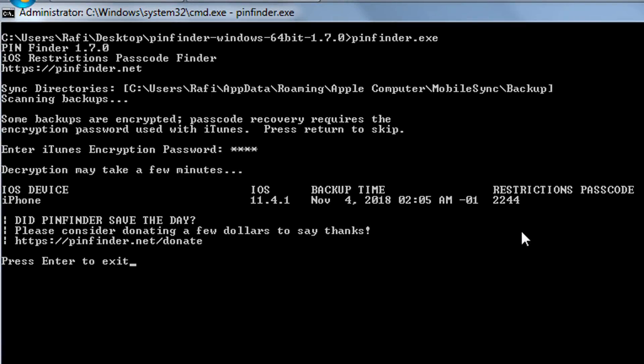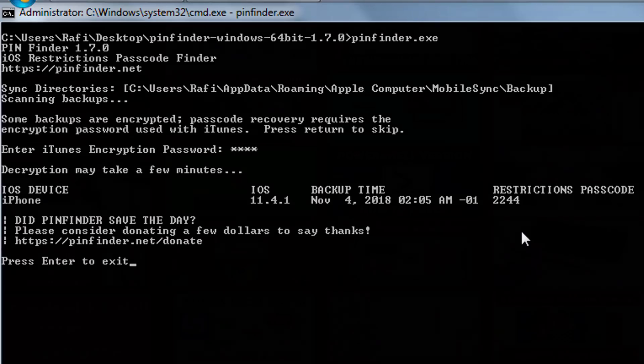Now I have a request. Guys please write in comment section if you successfully recovered your screen time passcode or restrictions passcode. Especially I want to hear from iOS 12 users. If you share your experience with the tool it will be useful for other iOS 12 users.